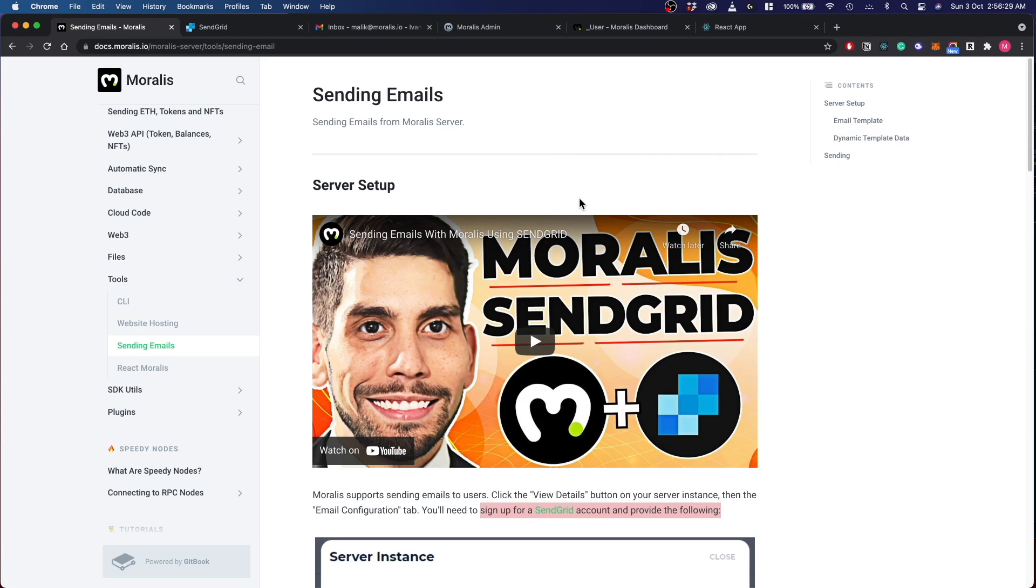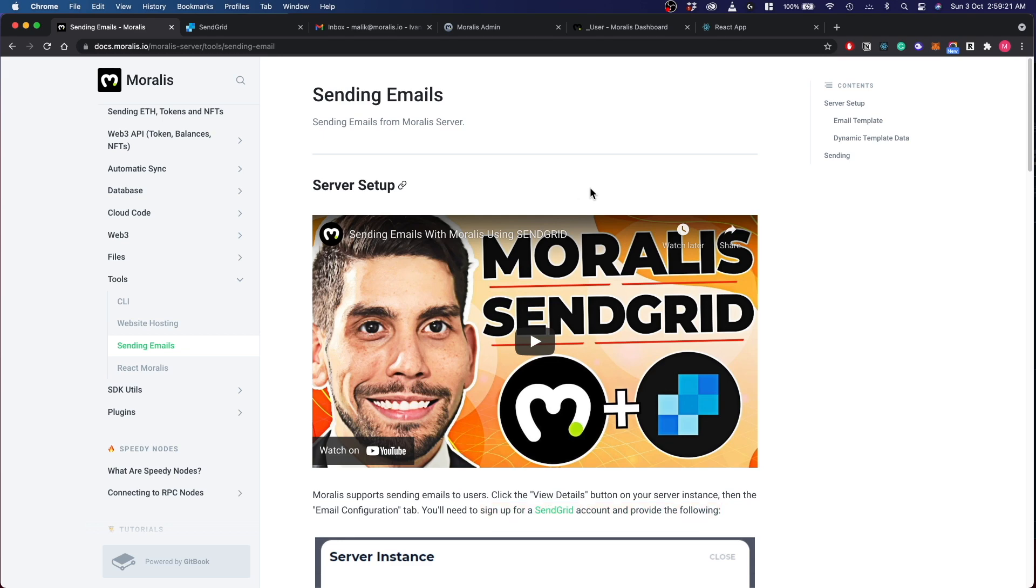Hello, welcome back to the Moralis YouTube channel. This is Malik here and today I'm going to show you how to set up an email authentication feature and show different types of authentication that are possible using Moralis React and SendGrid. I will show you step by step how to set up SendGrid, show how users get updated in the DB based on the method of authentication, and also walk you through the React code.